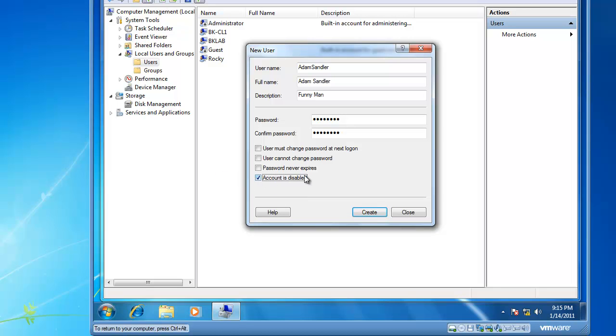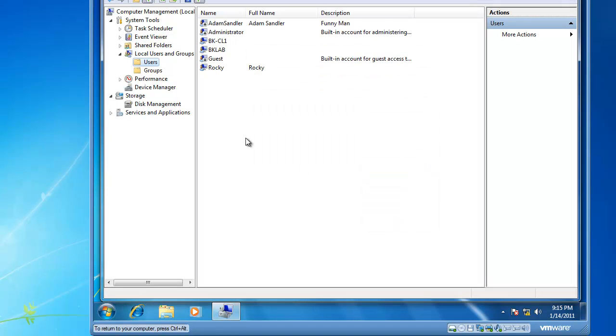So we're going to start out with account is disabled, and we'll click on the create button. And then we'll close this, and you'll see that Adam Sandler now exists in our local users and groups, but he's disabled.